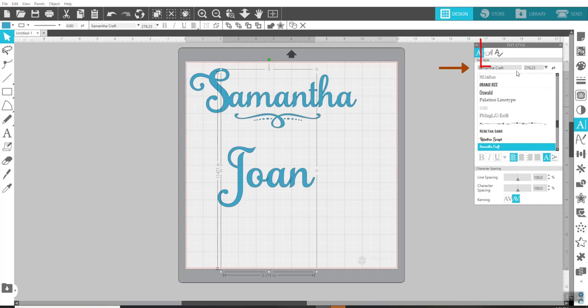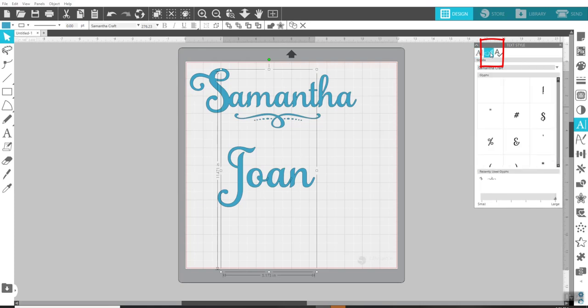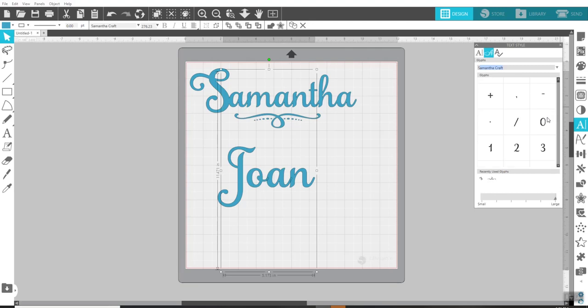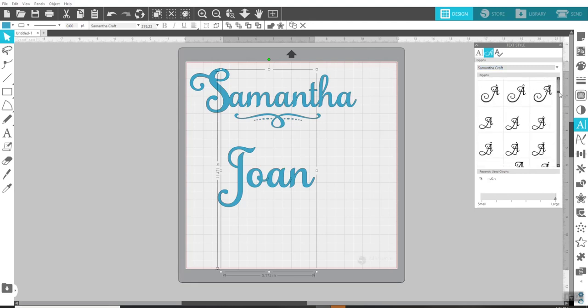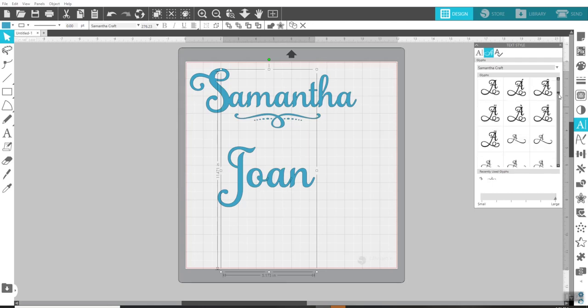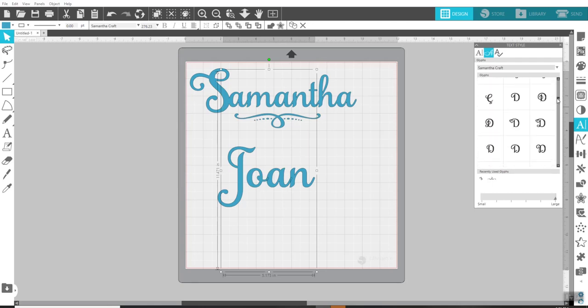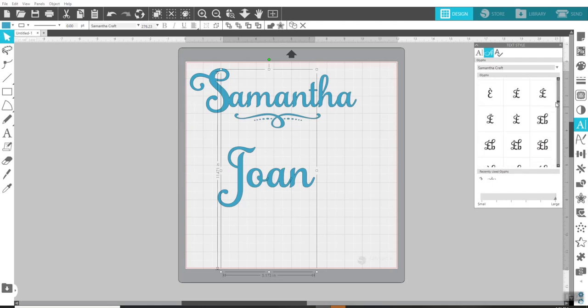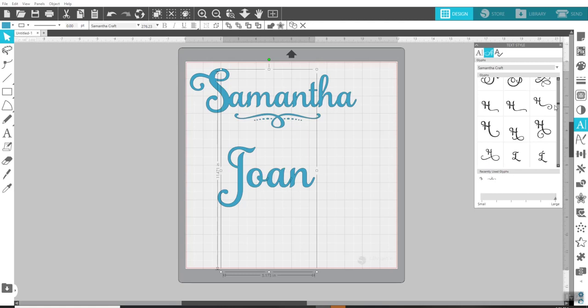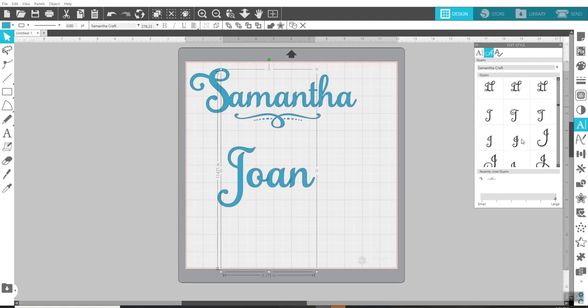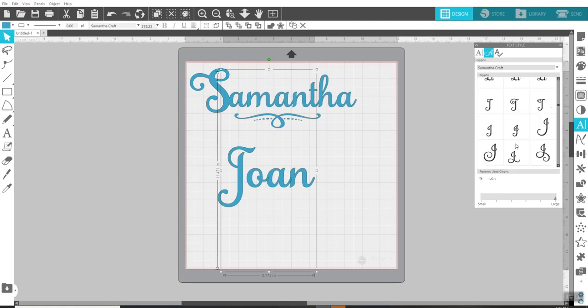So I have used Samantha Craft already. I came over here and found it. And to use the glyphs in this program, all you have to do is come up here to the middle button if you have Business Edition or Designer Edition too, I think. And while it still says Samantha Craft right here, it shows me all of the glyphs that are available.